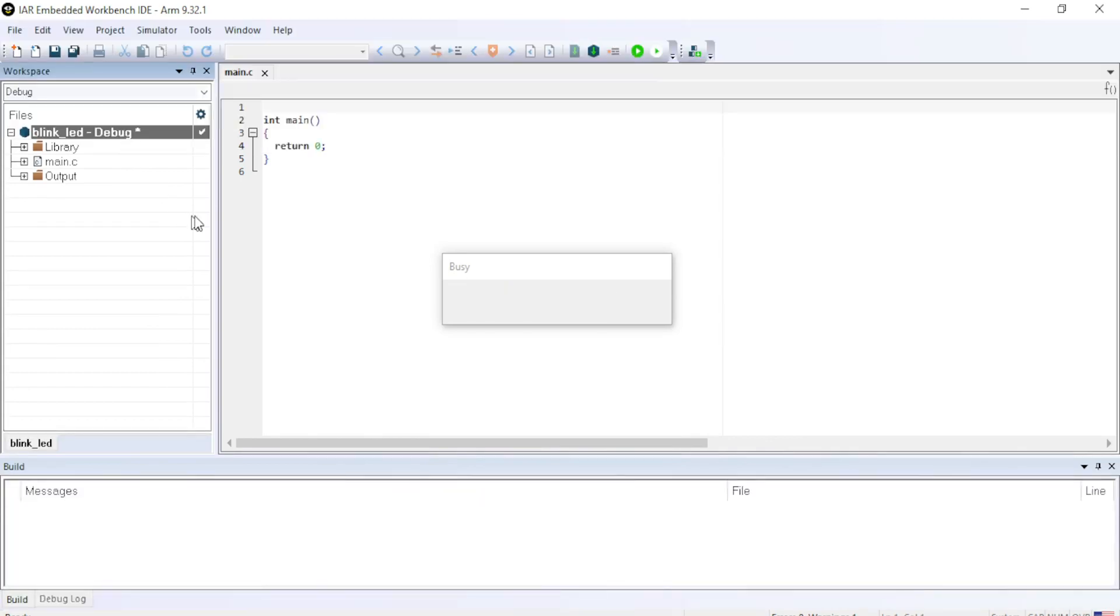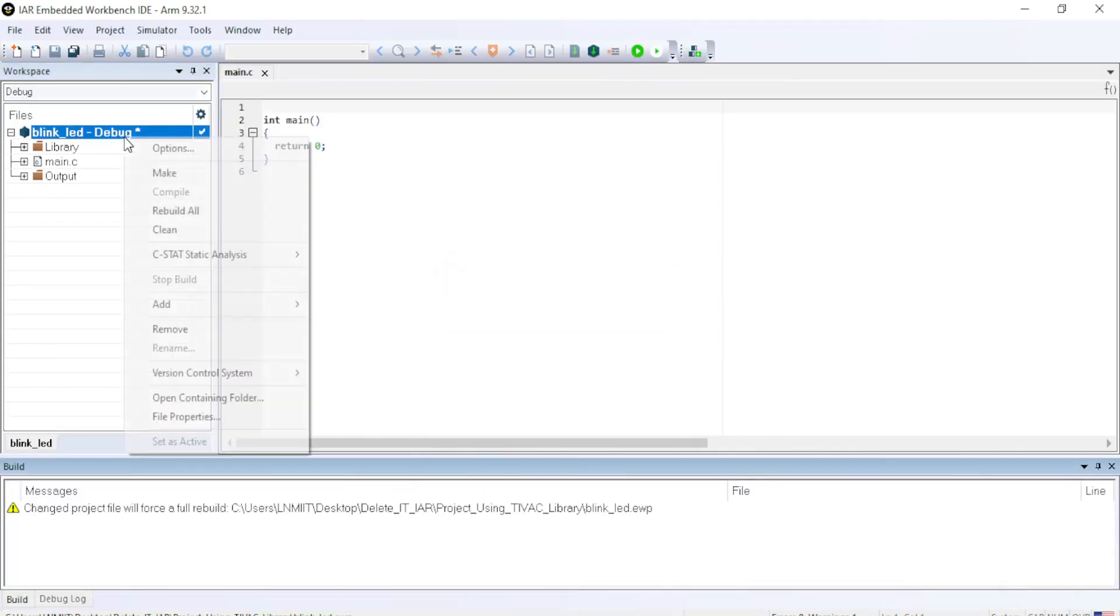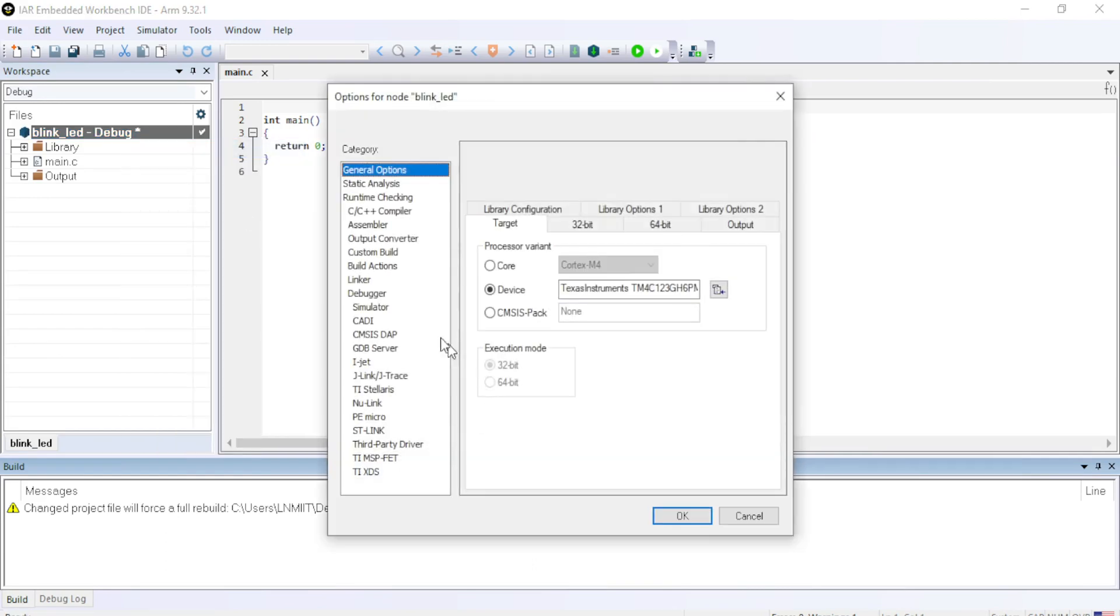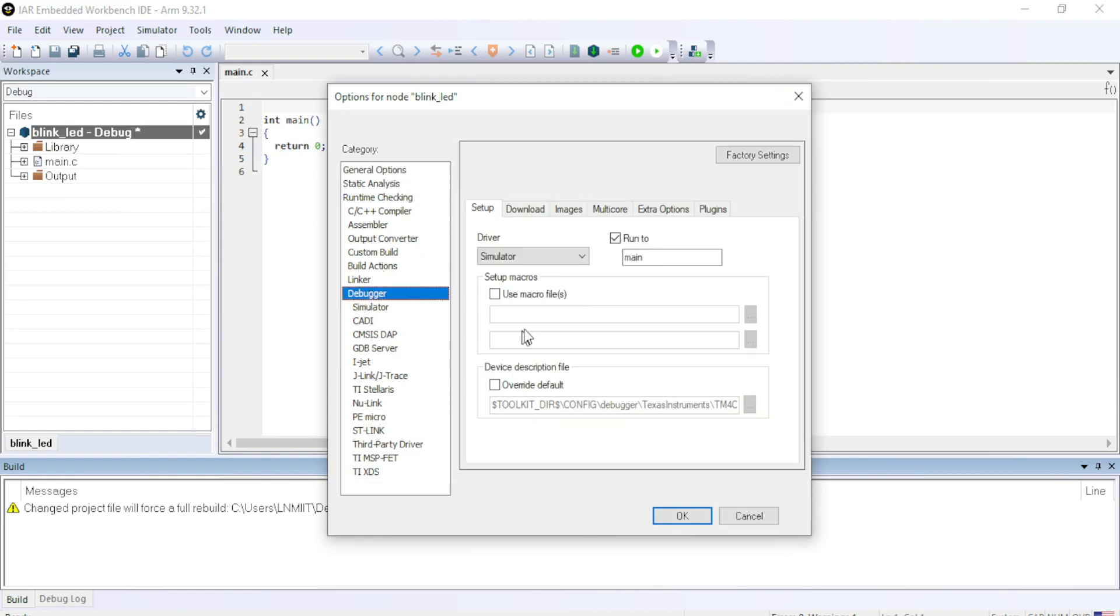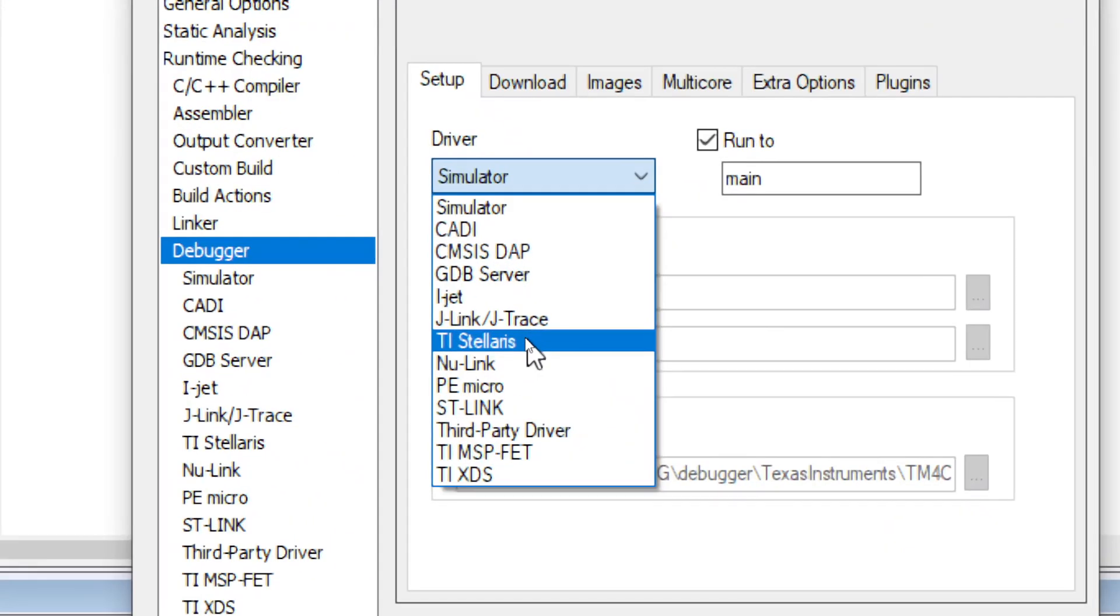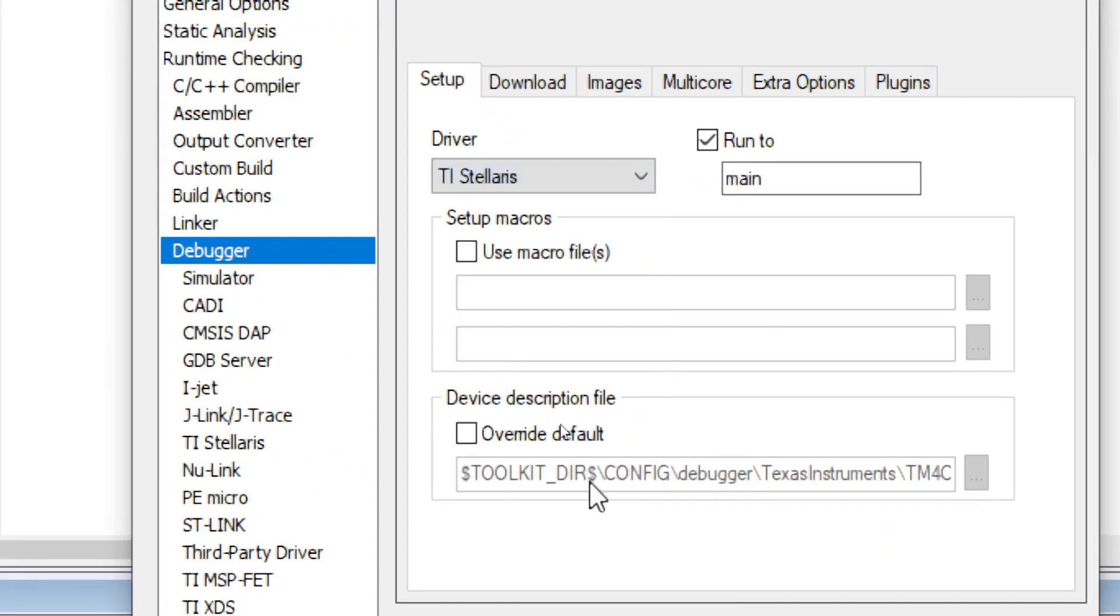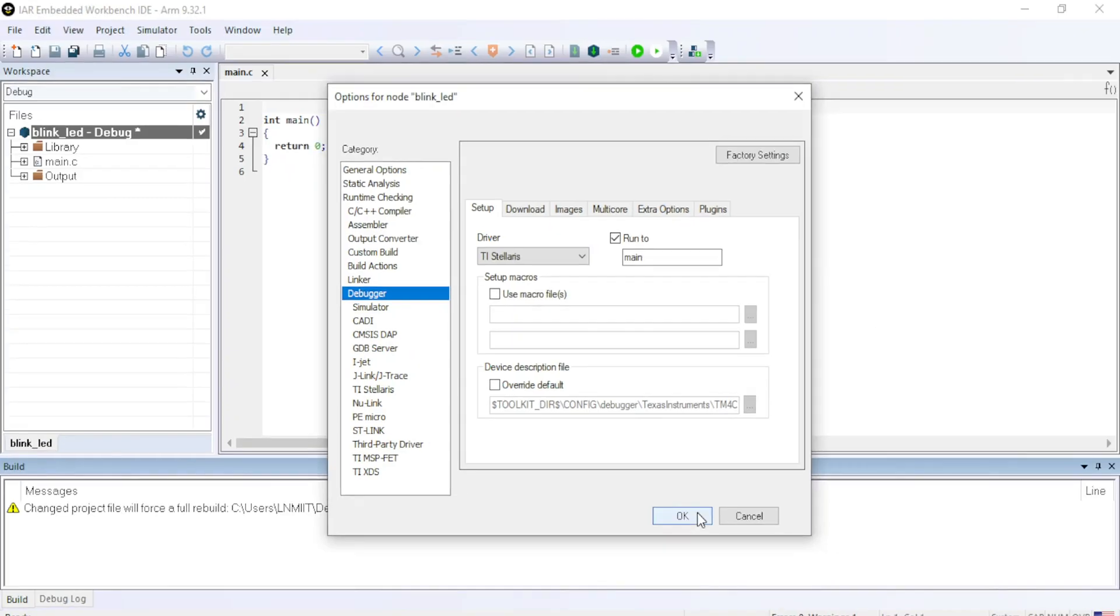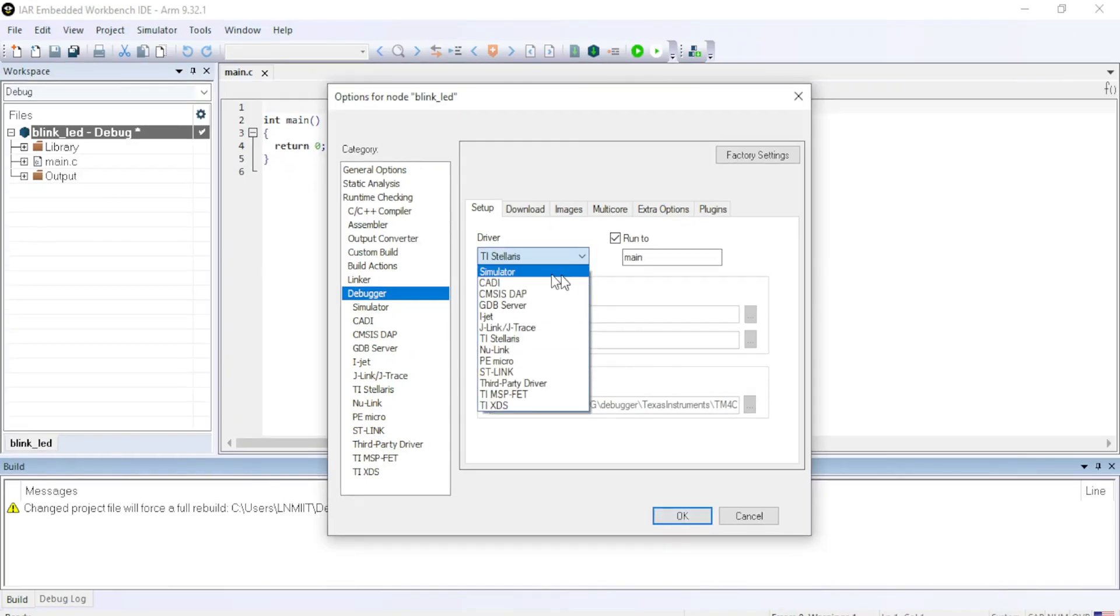Now, if you are using the Tiva C board, then you can go to options, click on debugger. Instead of simulator, you can use TI Stellaris and then click OK. If you don't have the board, then you can stick with simulator.